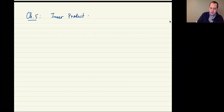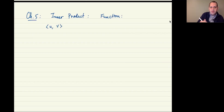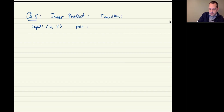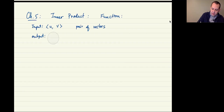An inner product is really just a function whose input is two vectors, say u and v — elements of some vector space — and whose output is a scalar. For us, since we've been working over the reals this entire semester, that means the output is a real number.